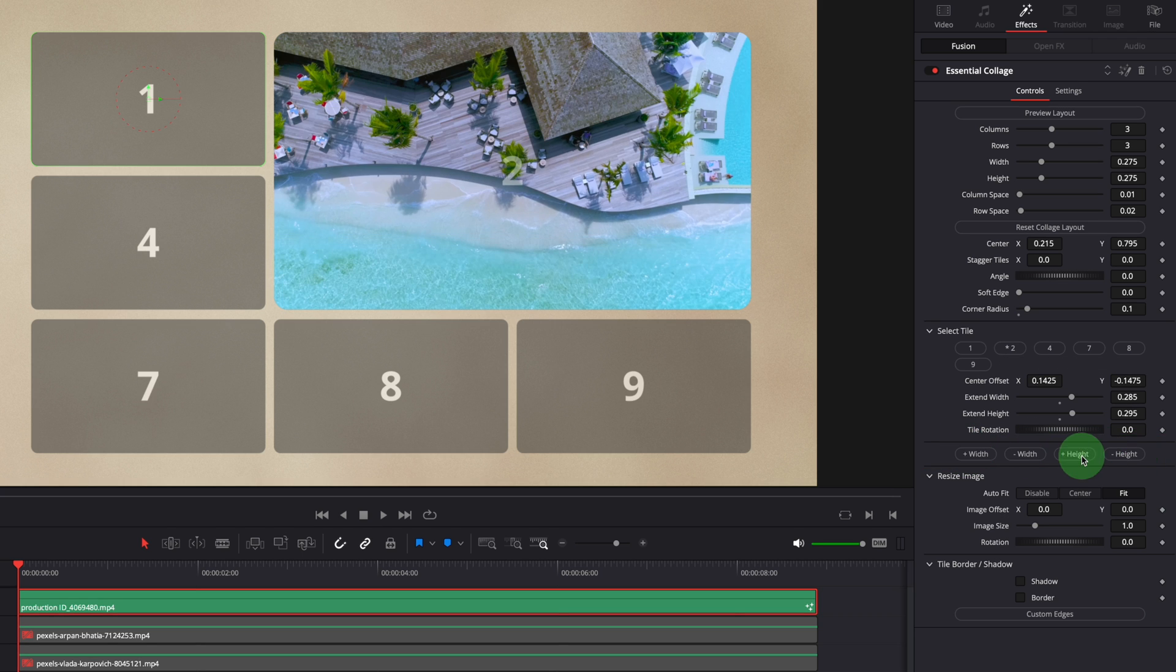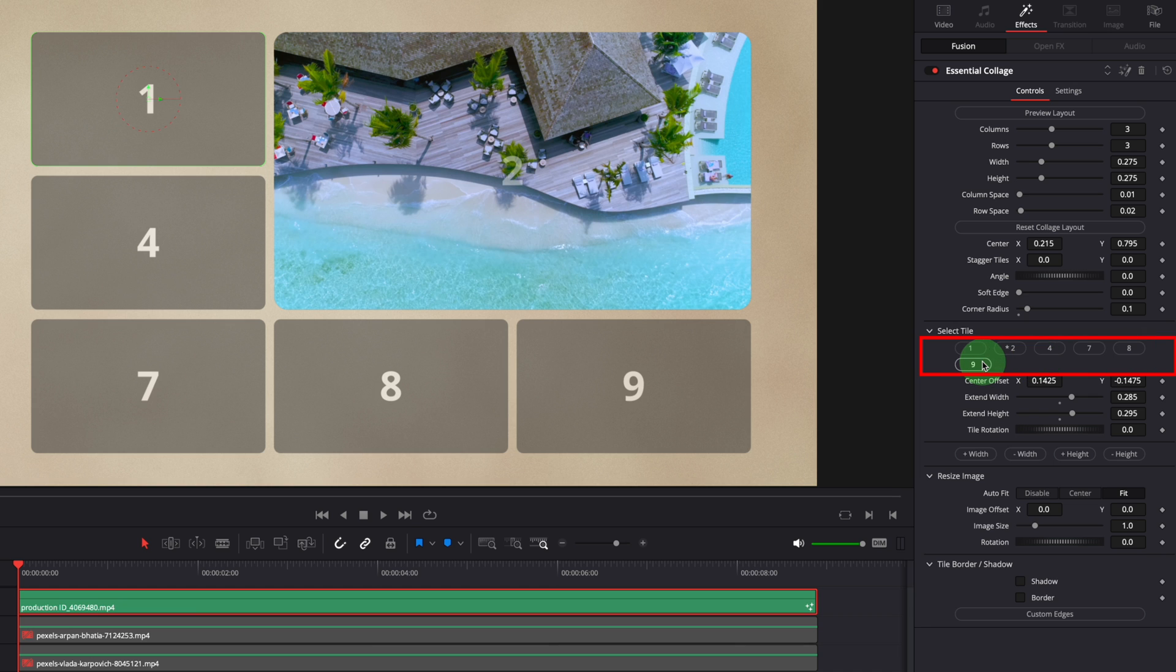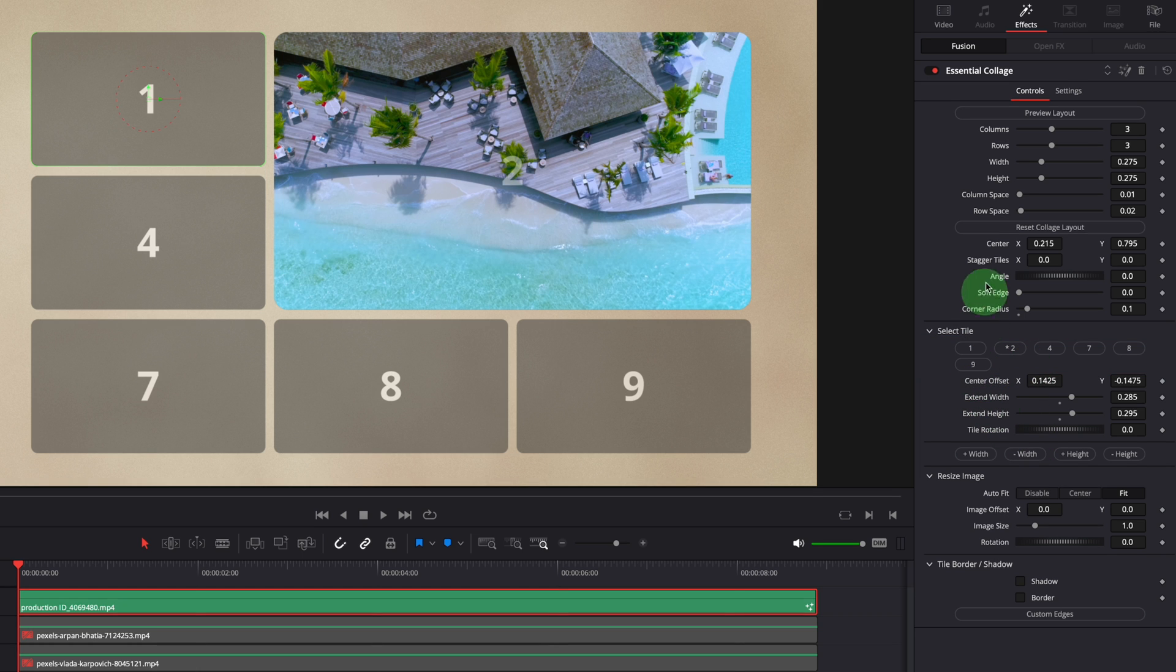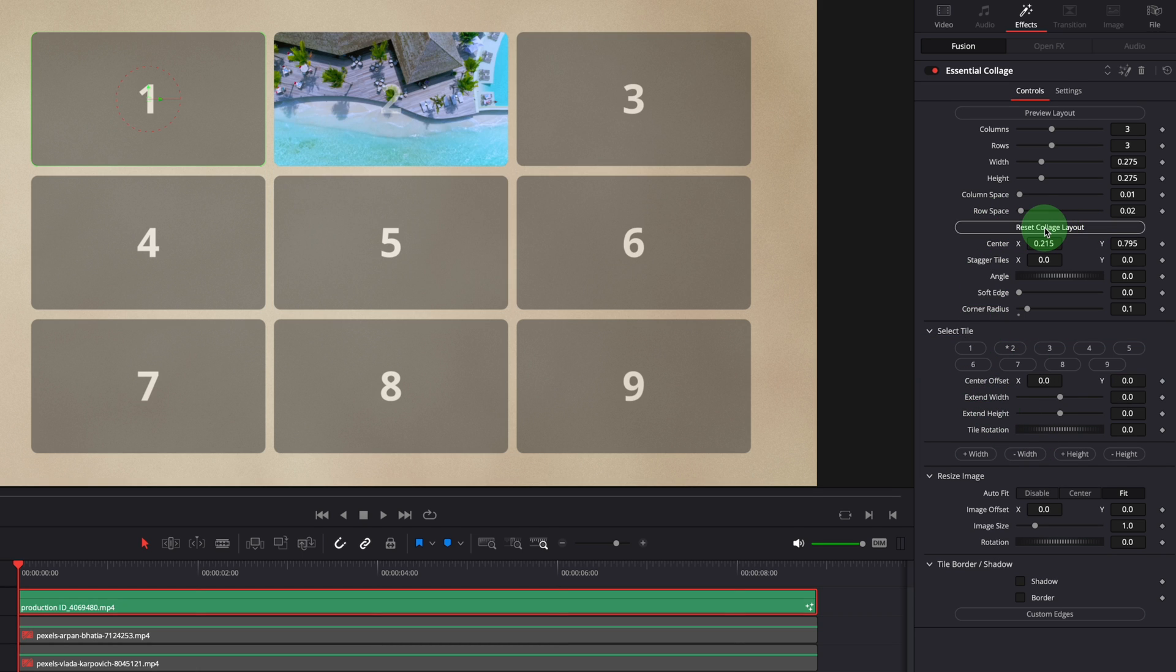For improved usability, the select tile buttons are dynamically reset to show only the available ones. Click reset layout button to reset the layout.